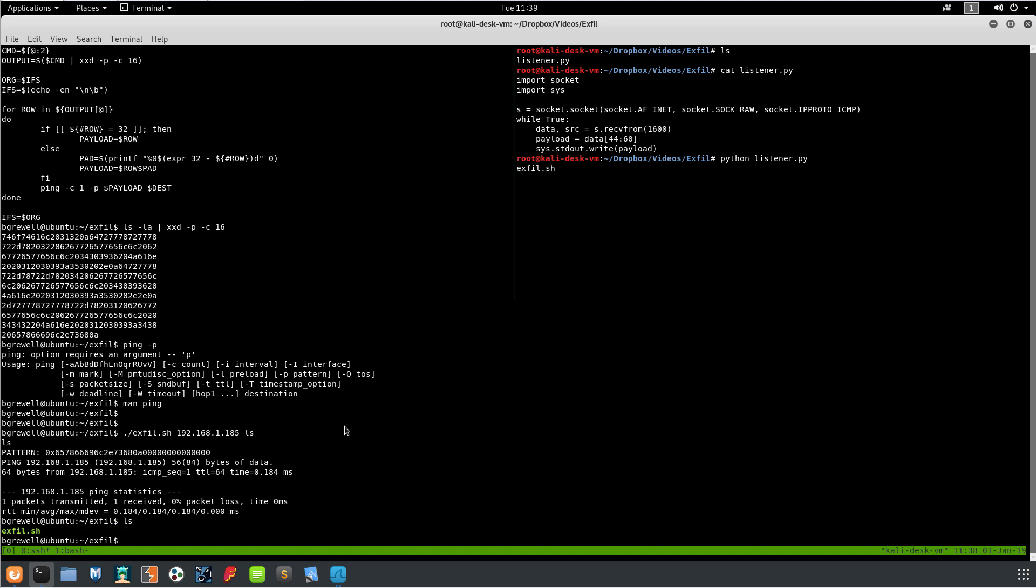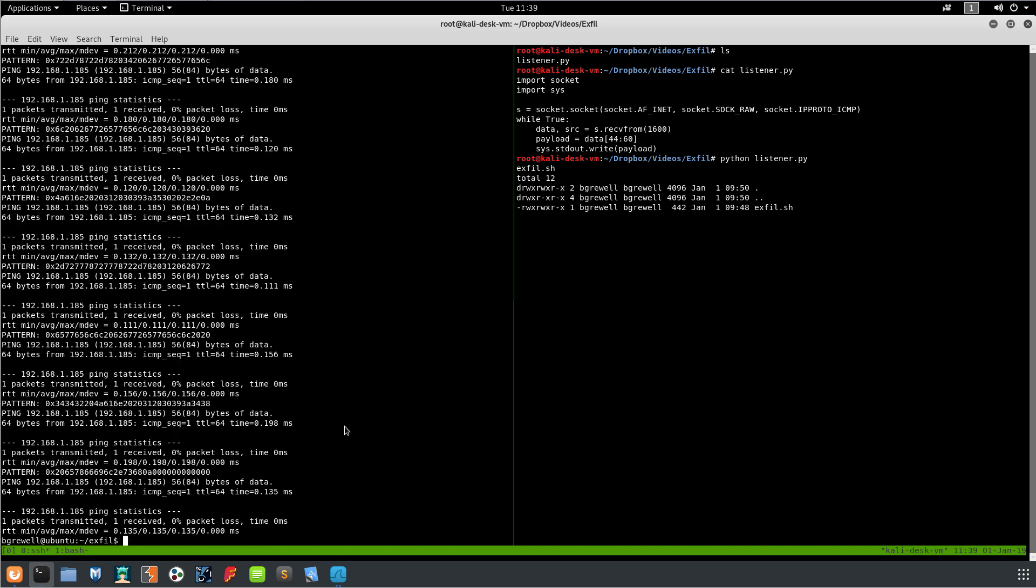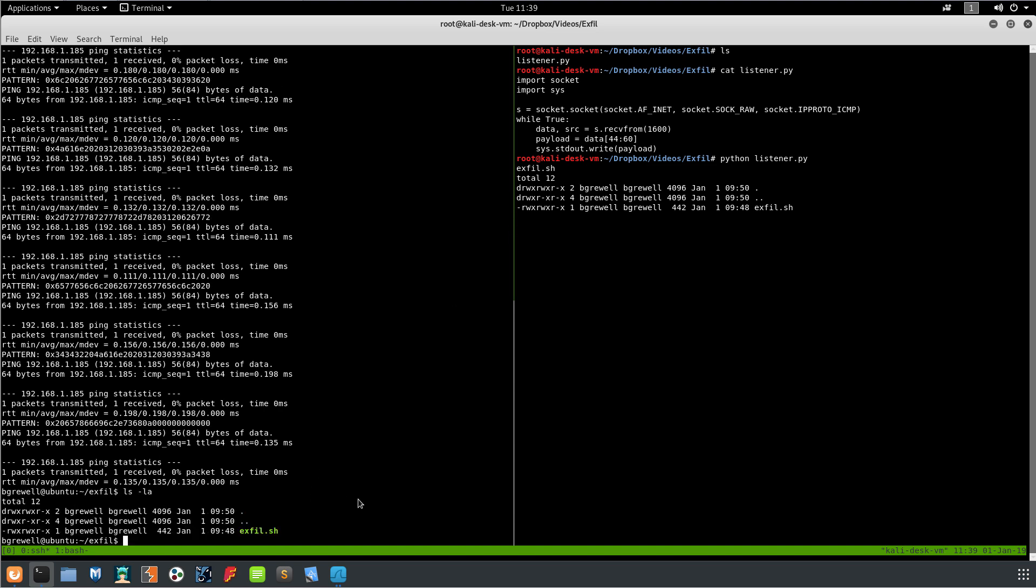We could do ls dash la, we get the actual ls -la output. So ls -la total 12, we got these three lines. We can cat exfil.sh and actually cat the output of it.